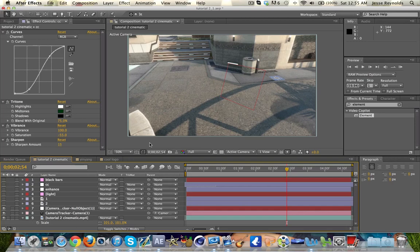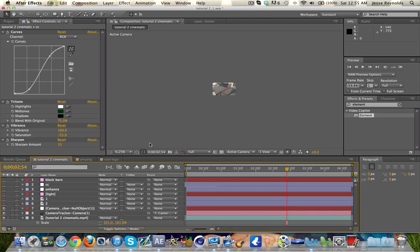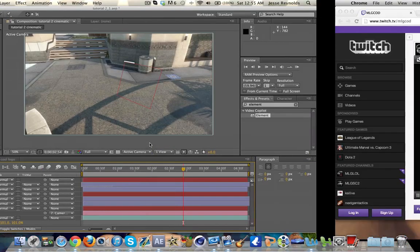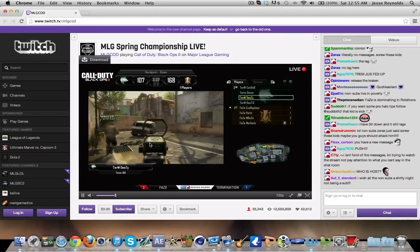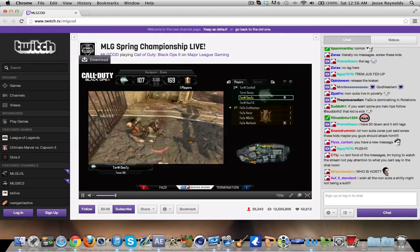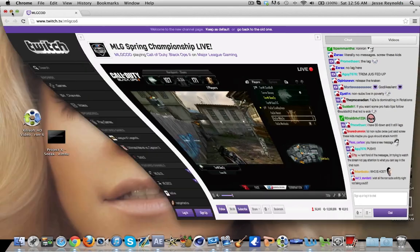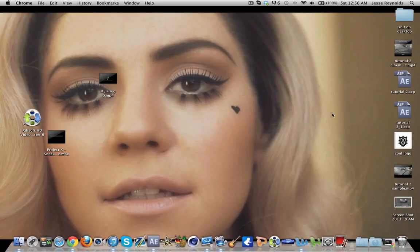What is up guys, it's TDS Krag here and I have another tutorial to bring you. This is tutorial number two and what I'm going to teach you how to do is make something like this.